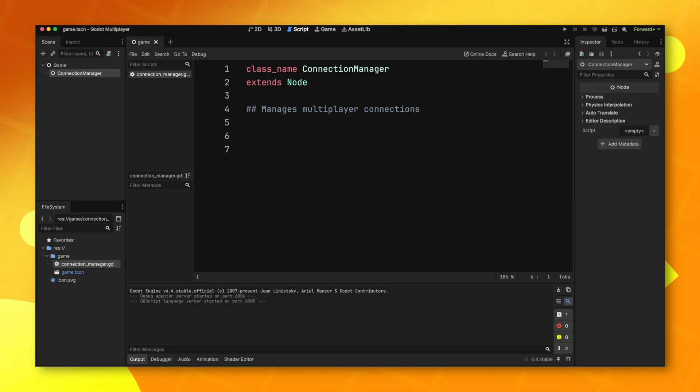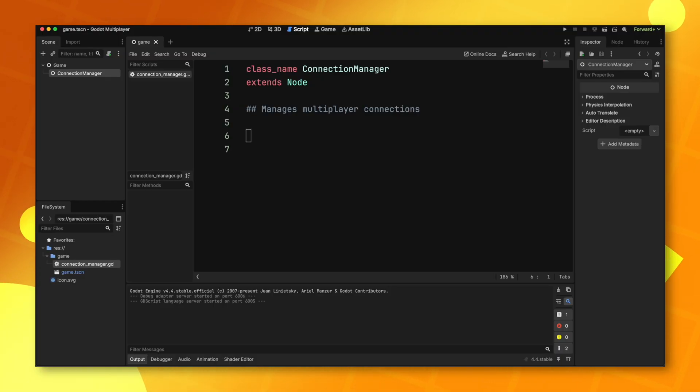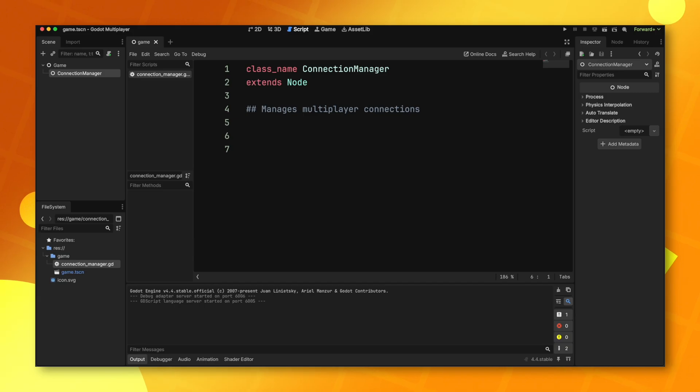The first thing that you're going to run into is creating a connection from one client to another. The way Godot handles this is using peers. There's several different types of peers, the most common being ENET multiplayer peer. However, some games want to target HTML5 exports, and in that case you will be required to use WebRTC or WebSocket peers.